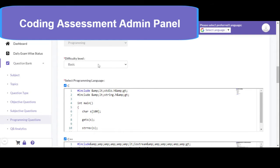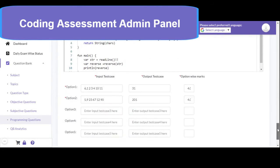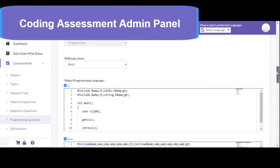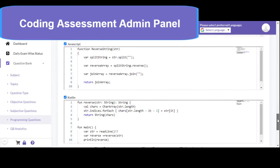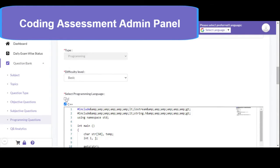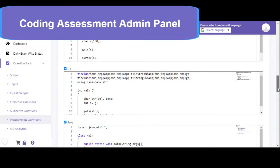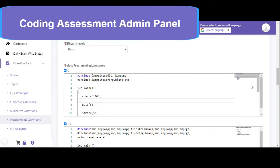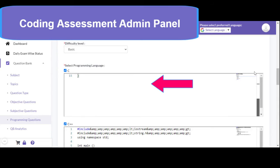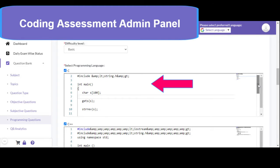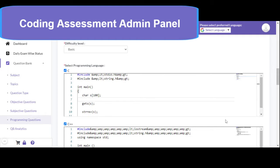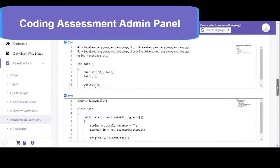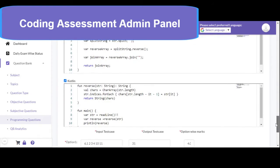There is an option available for the difficulty level. You can define the programming languages — you can ask the candidate to write the program in C, C++, Java, C Sharp, Python, Go, JavaScript, or Kotlin. You can select the checkbox for one or more programming languages. There is also a facility where you can write an incomplete program and ask the candidate to write additional functions to get the expected output.